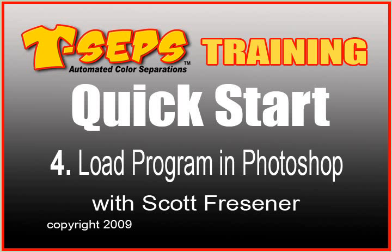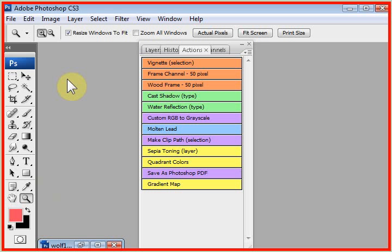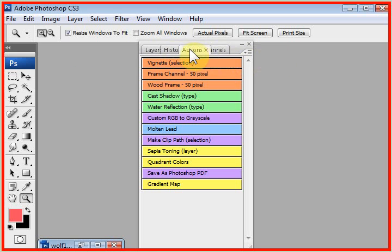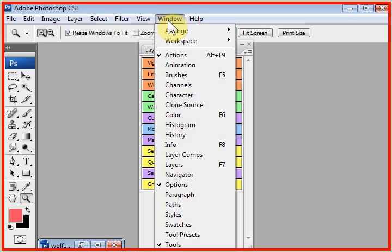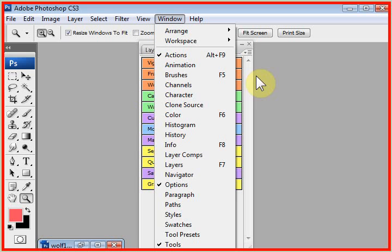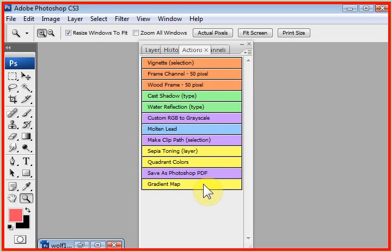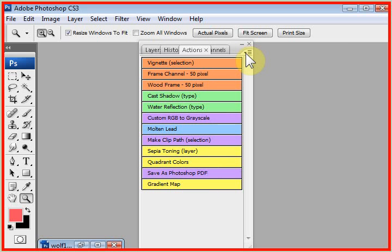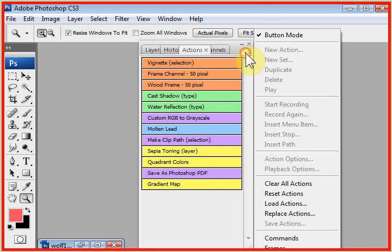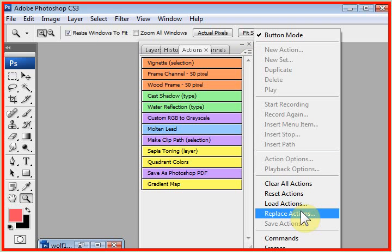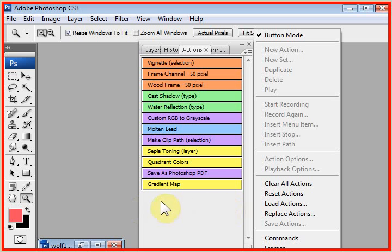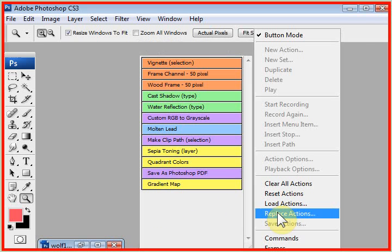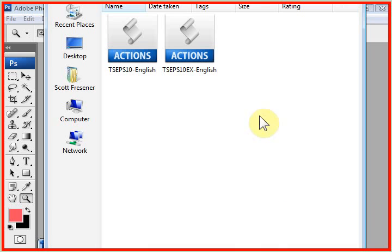The next step is to load the program into Photoshop. T-SEPS works in what's called the Actions Palette, and if the Actions Palette is not visible, click on the Window Pull-Down menu and select the word Actions. Now, Photoshop comes with some pre-done actions that you'll probably never use, and so we need to replace these actions with T-SEPS. You click on the little tiny arrow to the right of the Actions Palette, and one of the options is Replace Actions. If you load the actions, you'll be loading T-SEPS below the default actions. You really want to replace these actions.